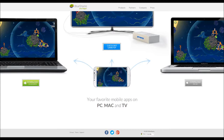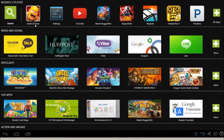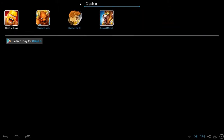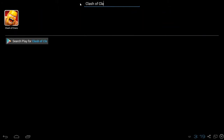Once you've downloaded it, open it up and start the launcher and it will install BlueStacks on your computer. Once you have BlueStacks installed, start it up and go to search and type in Clash of Clans.